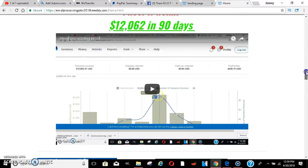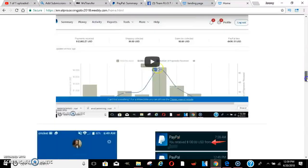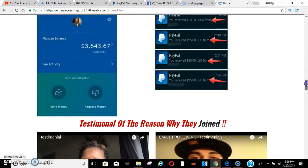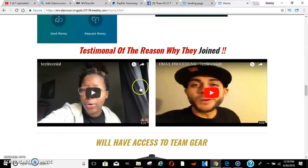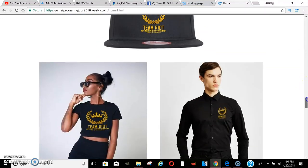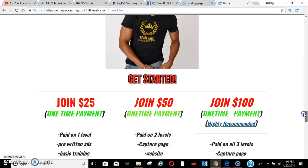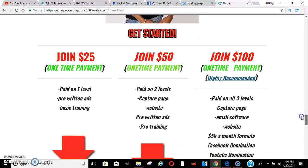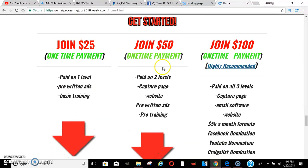Testimonial videos from other people that's in the company, and then team gear that you will be able to have access to once you get in. Now let me explain these right here.